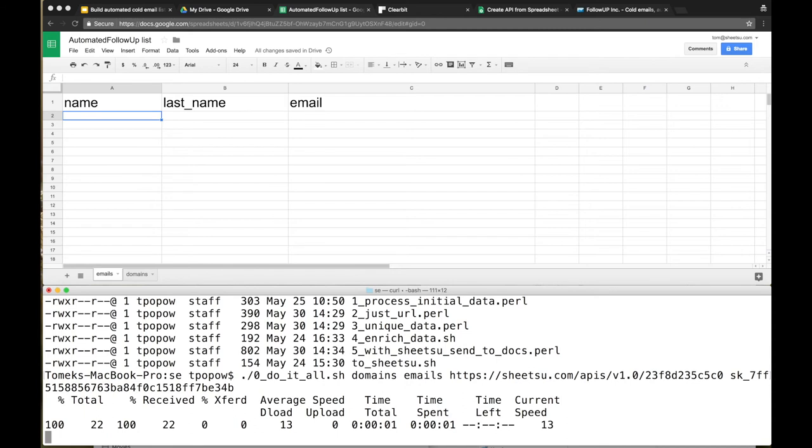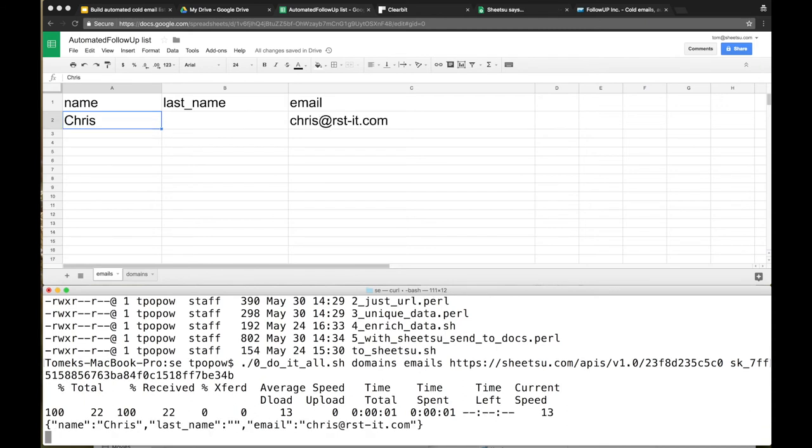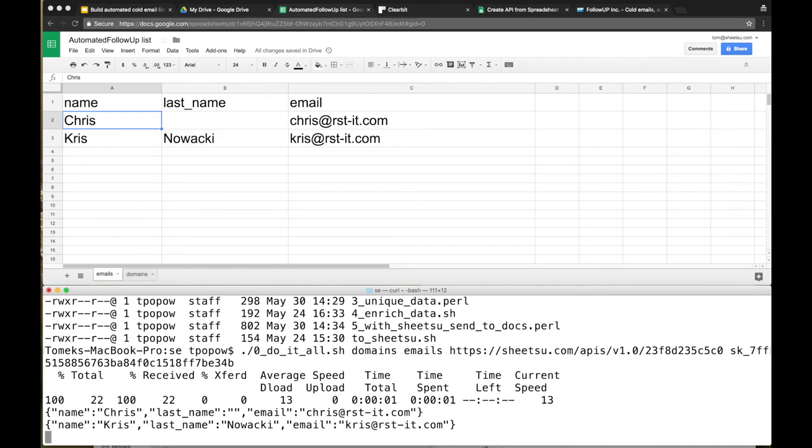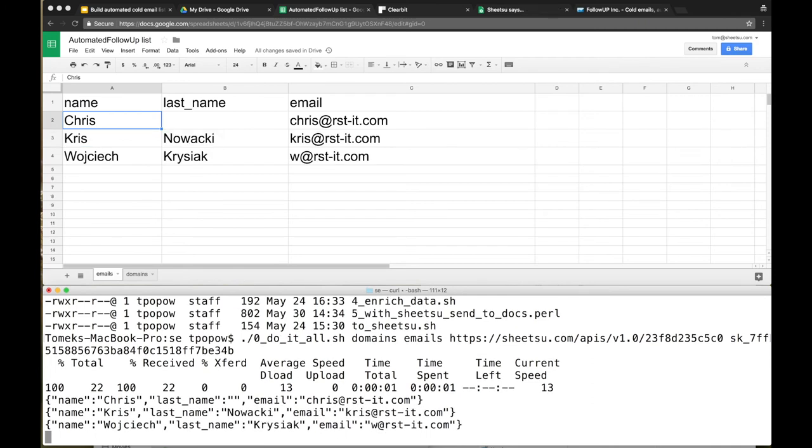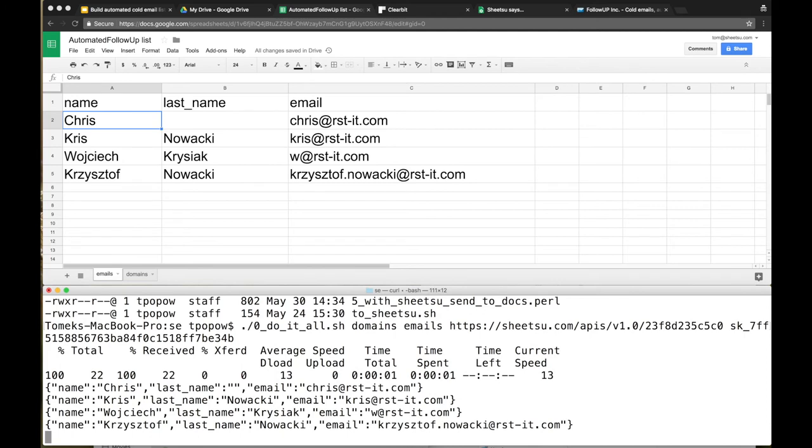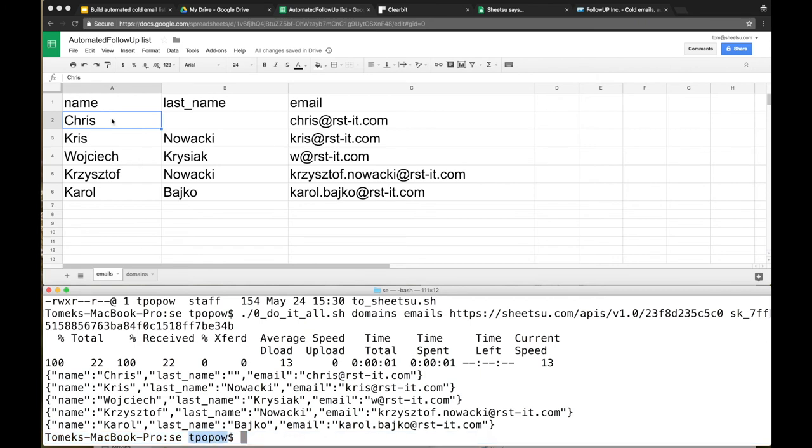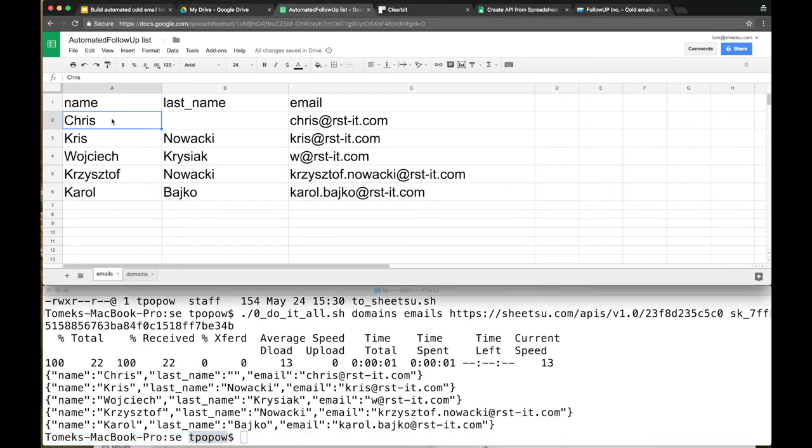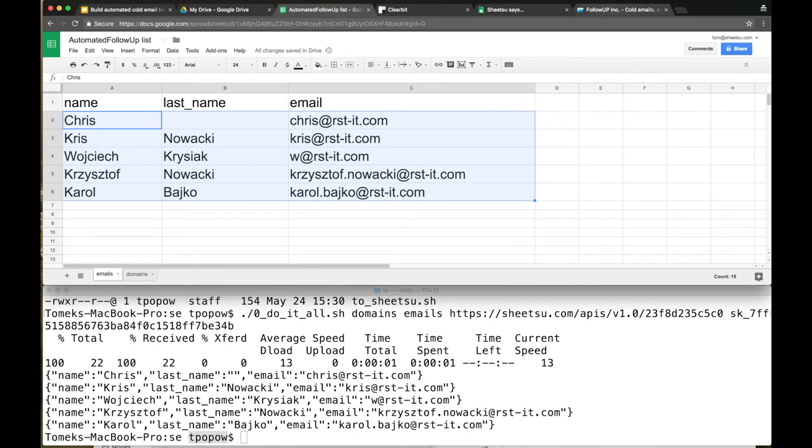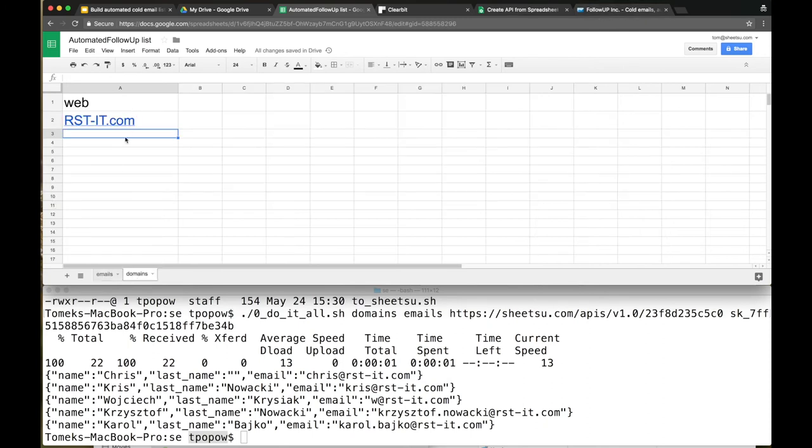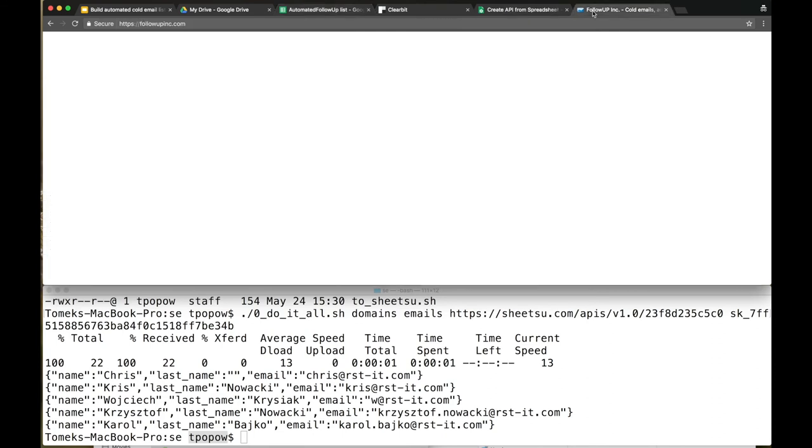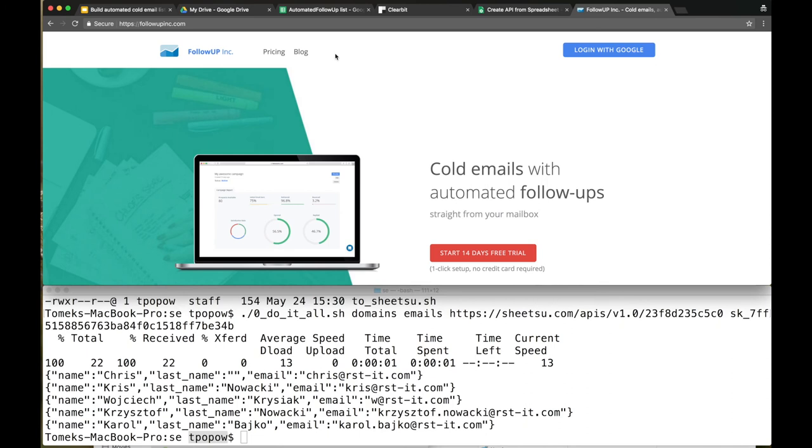Let's hit Enter in the terminal. It's downloading the first initial data, probably right now it's pushing it to Clearbit. Clearbit is sending back the name, last name, and email address of the prospects that it found for that domain. The script ended. We have five possible prospects to work with. It was super easy - the only thing we provided was the domain name, and that's it.